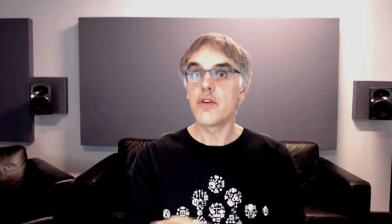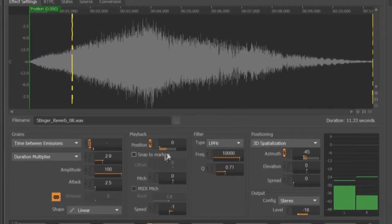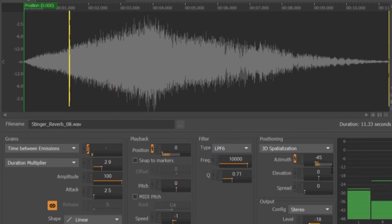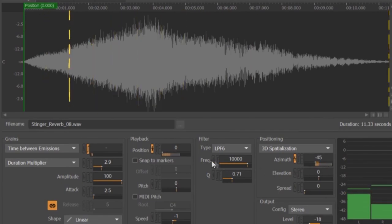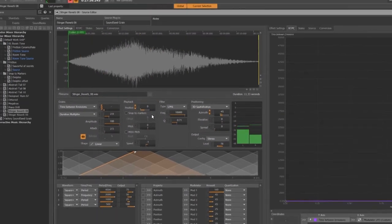When modulators are driving properties, a small meter appears just under its property indicating the modulation range and its current value. Having such feedback right under the property slider gives invaluable help.